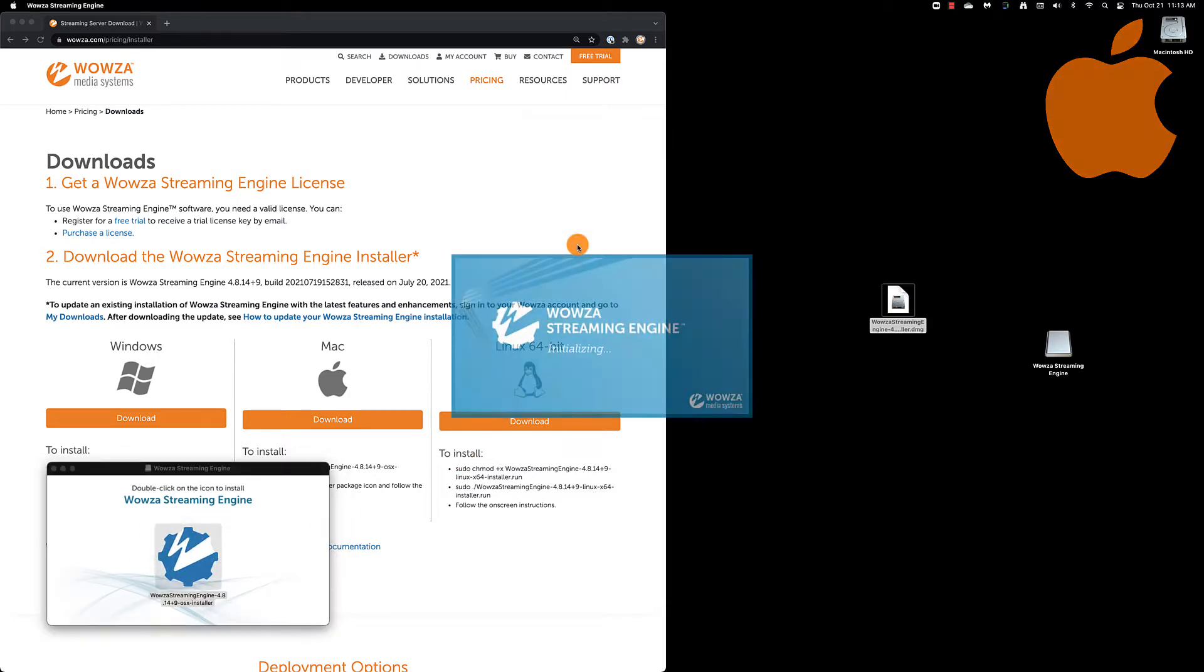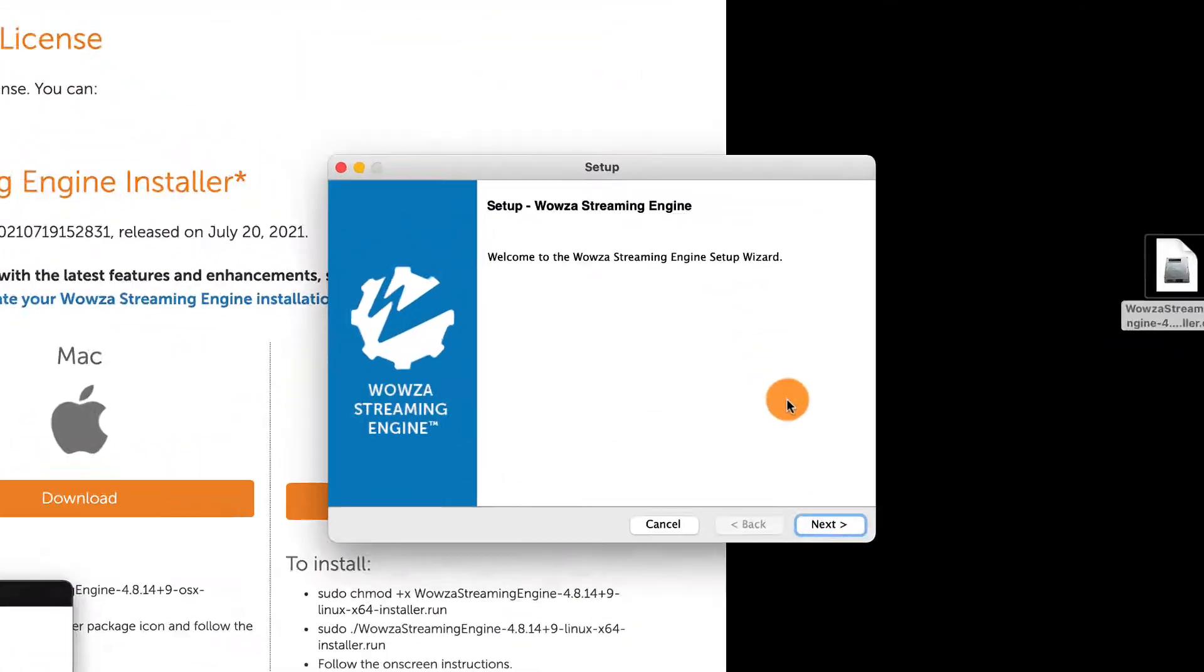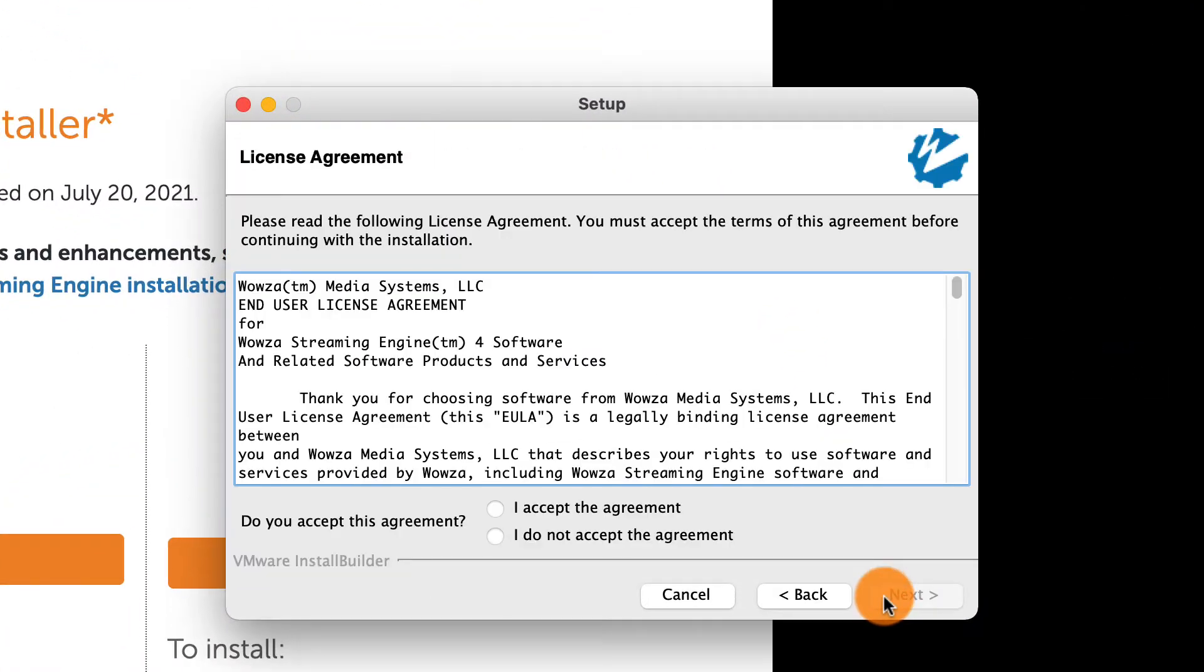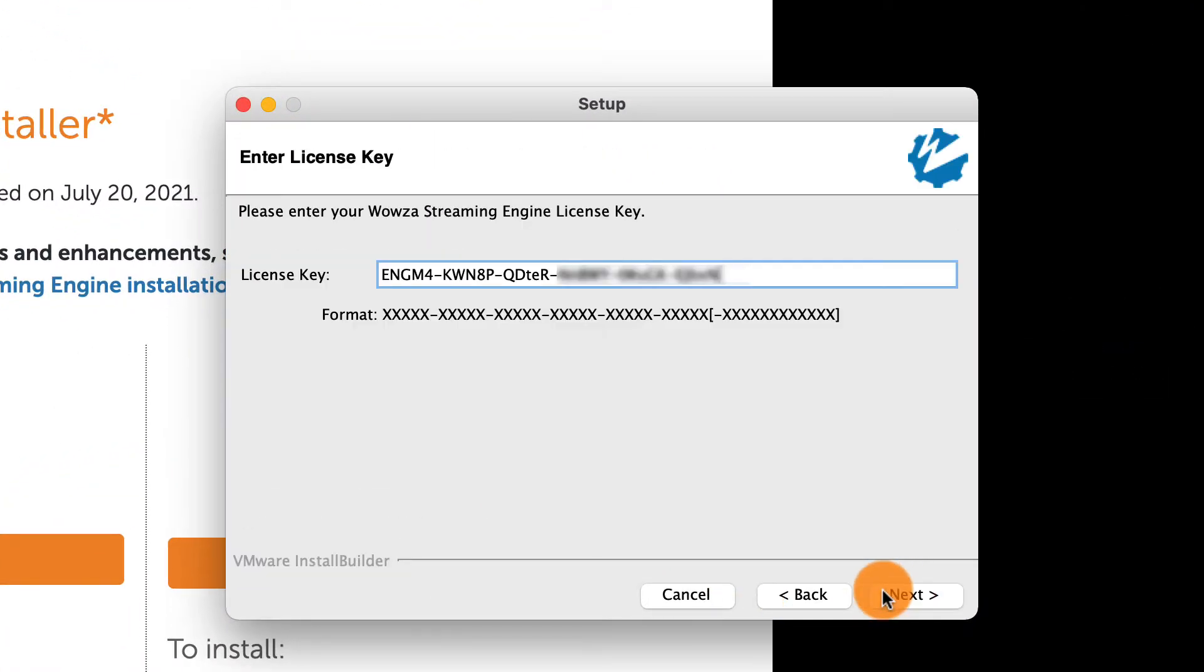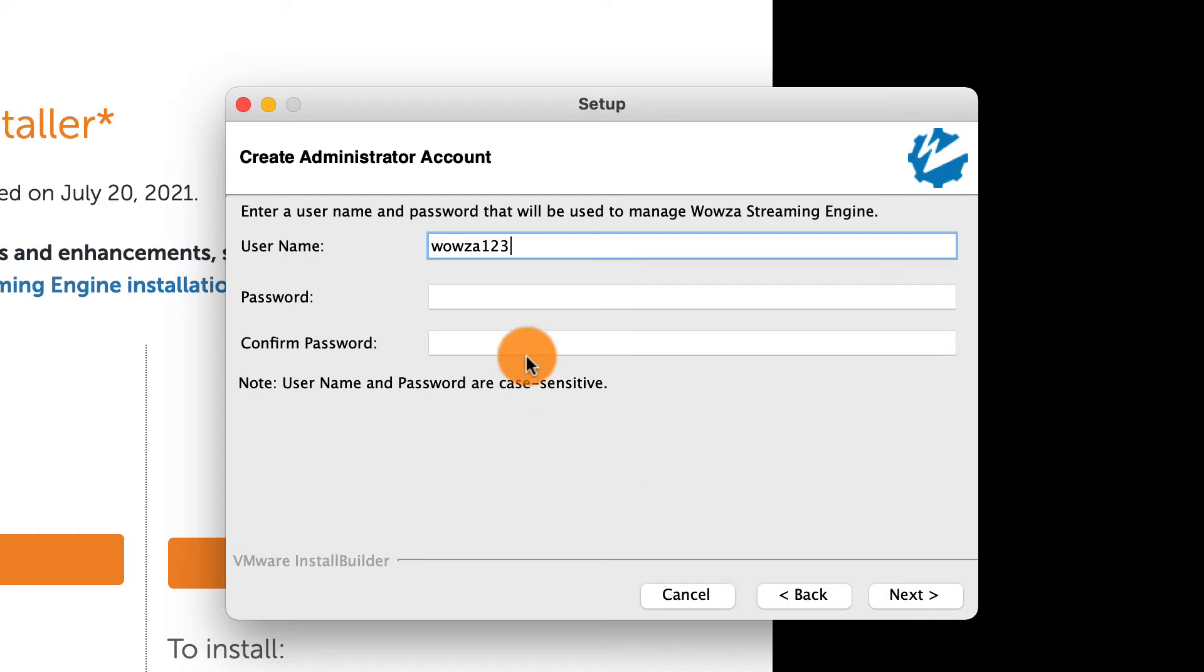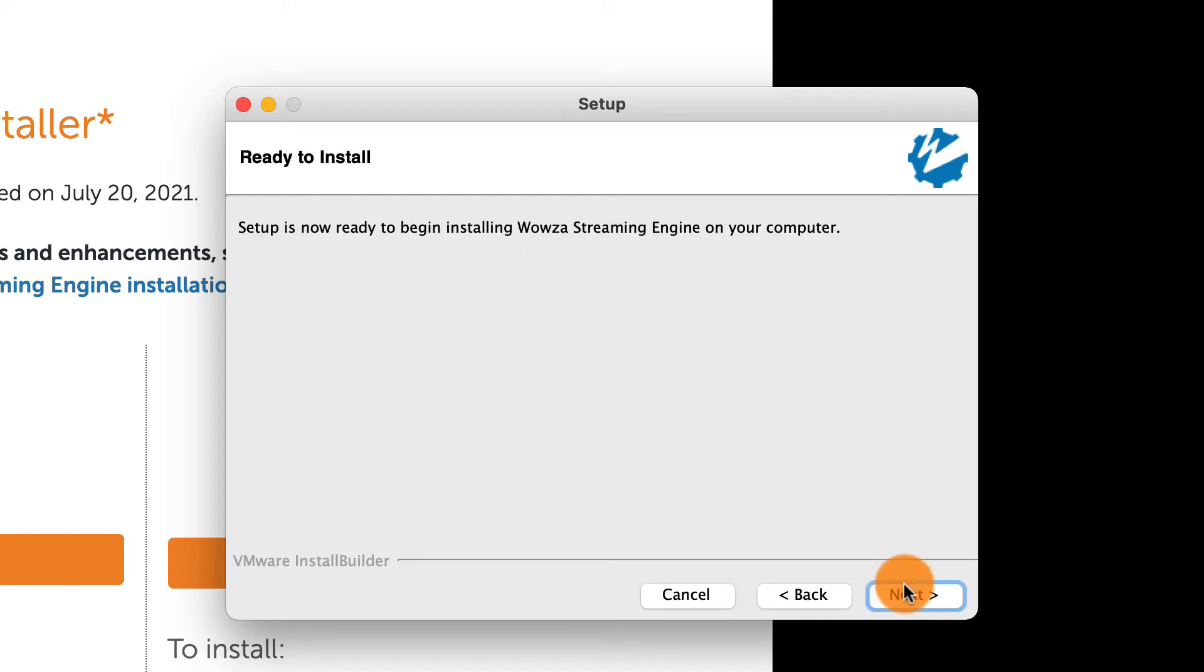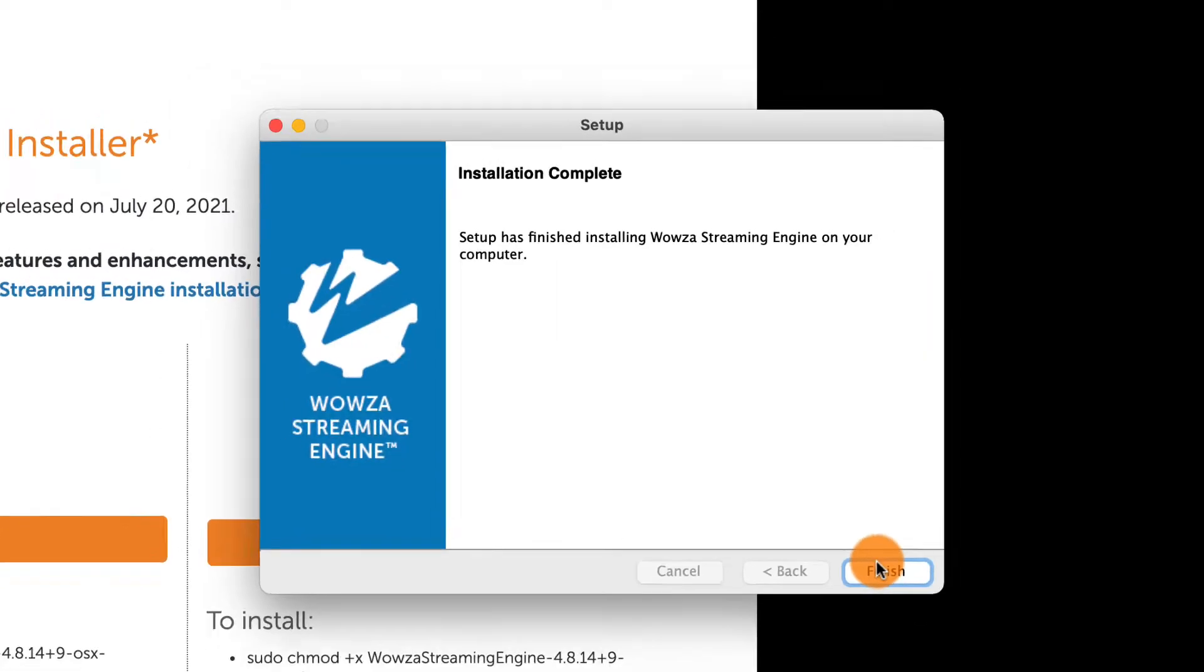For easy installation, you can find Wowza Streaming Engine on the AWS Marketplace for EC2, Microsoft Azure, Alibaba Cloud, Google Cloud Platform and Rackspace.